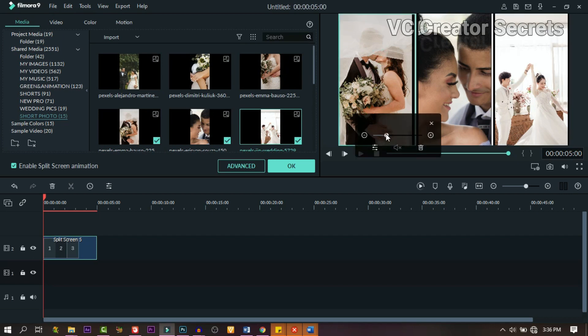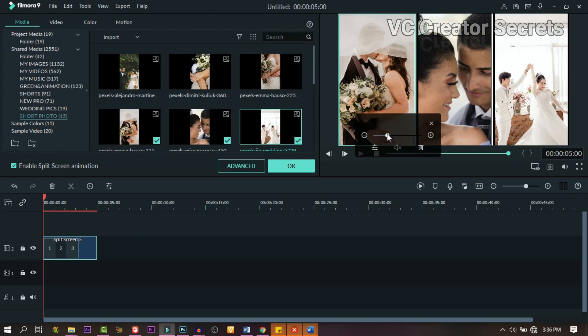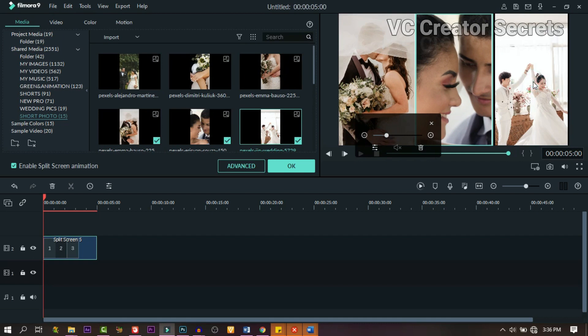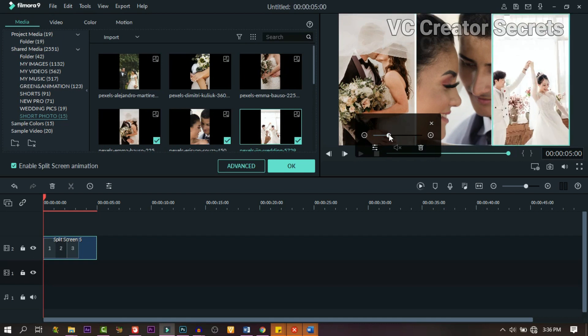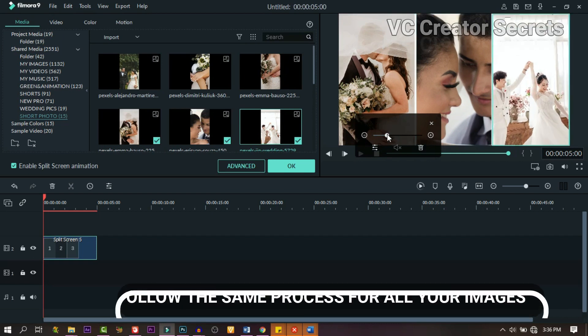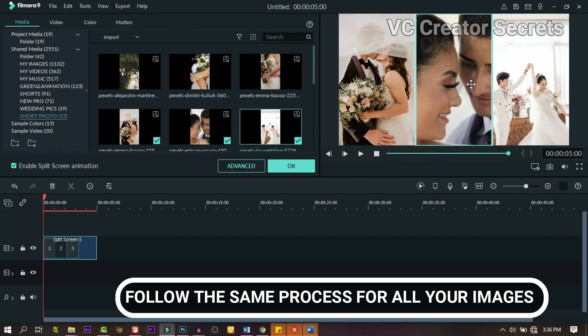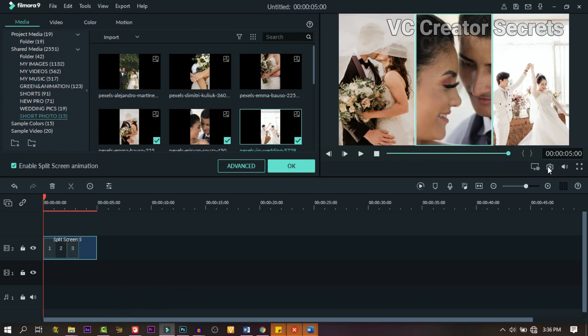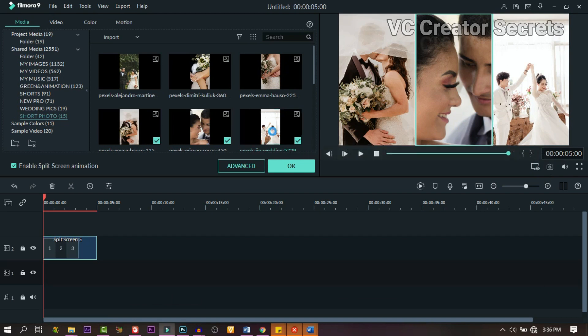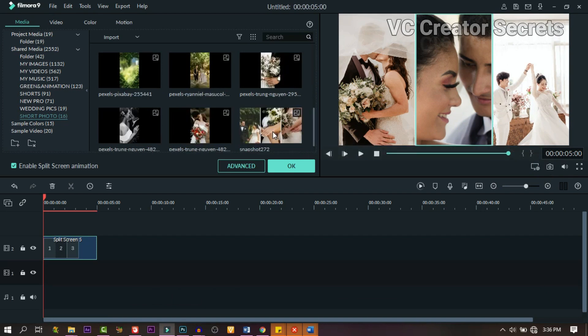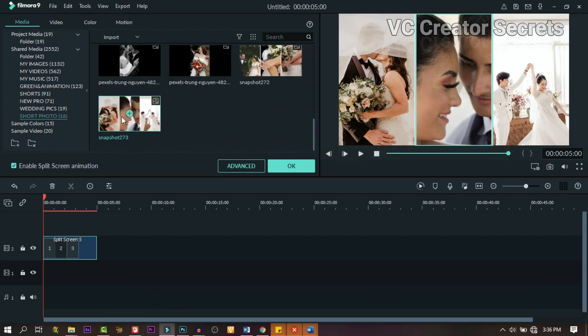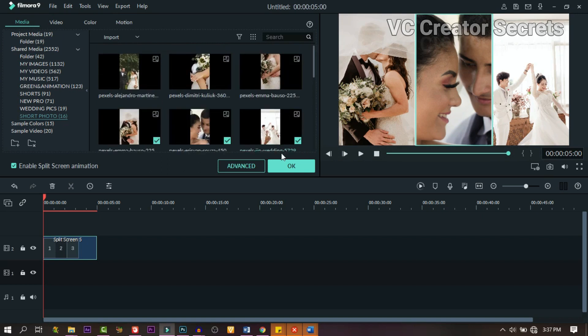Now go through it and make some adjustments. Make sure there is no blank space by the side. You can drag and adjust. When you're done, the next thing we need to do is take a snapshot. Click on it and take a snapshot.